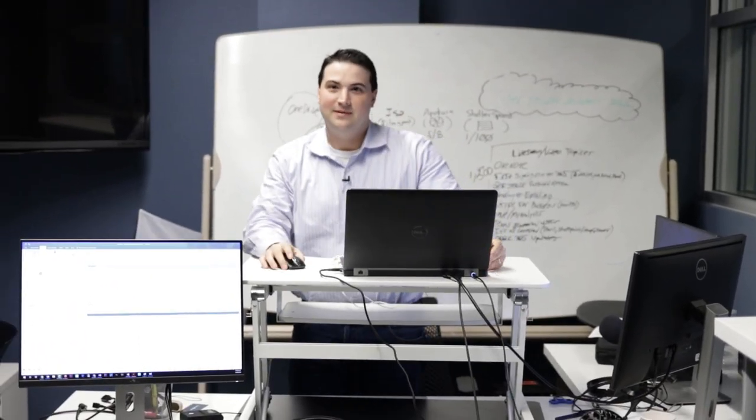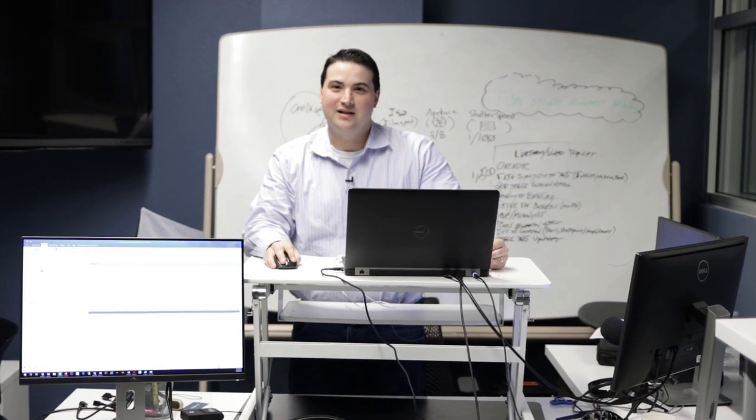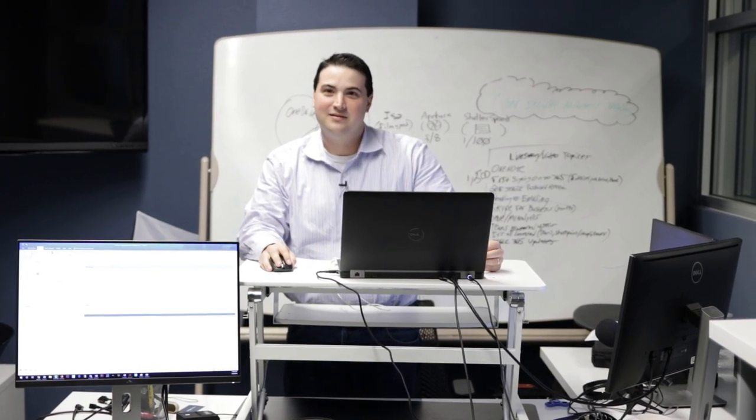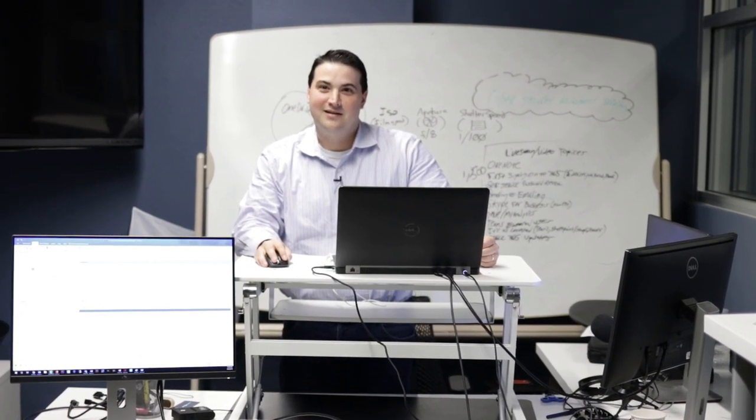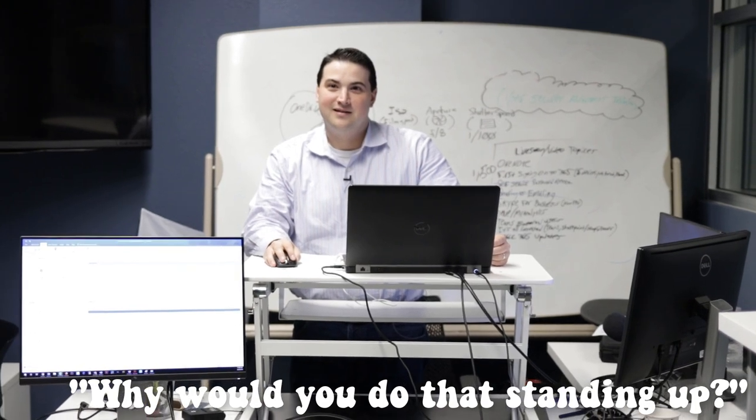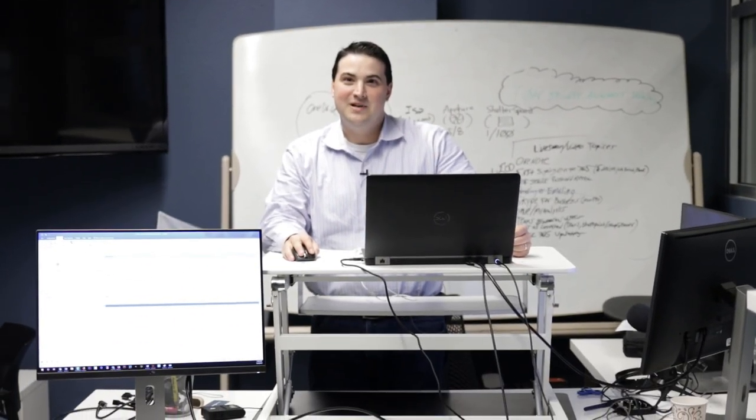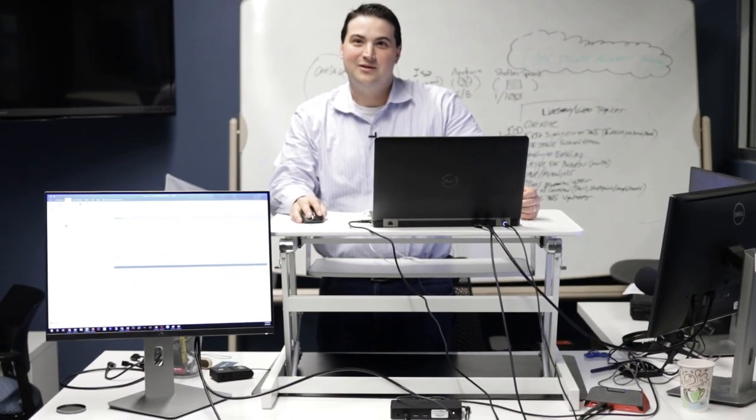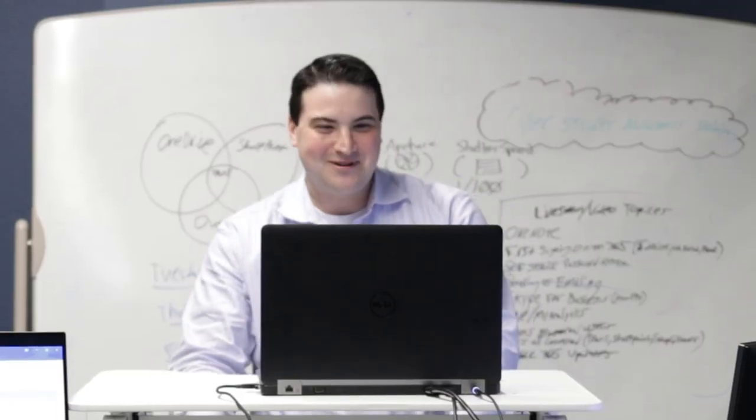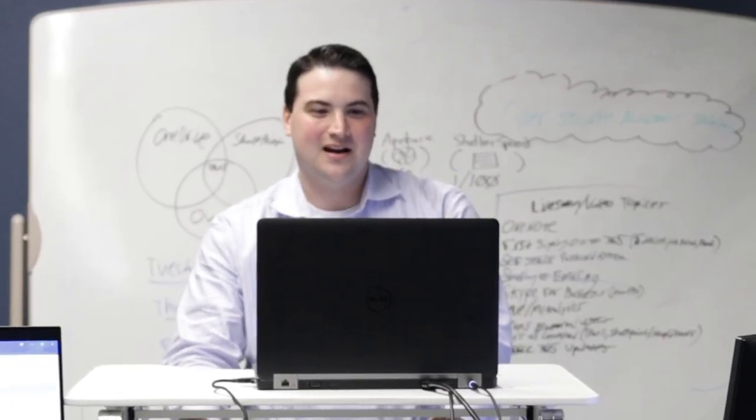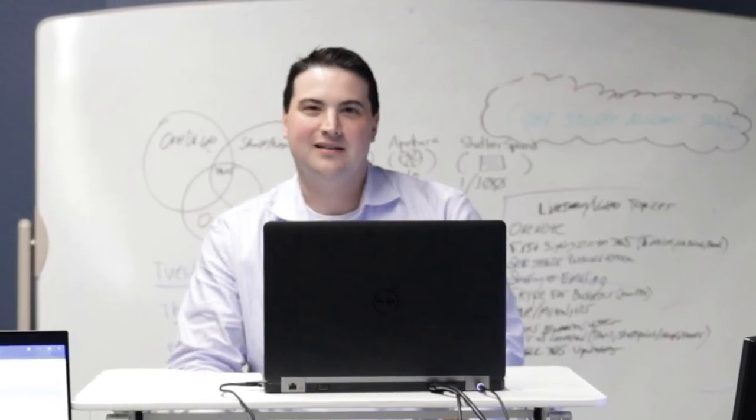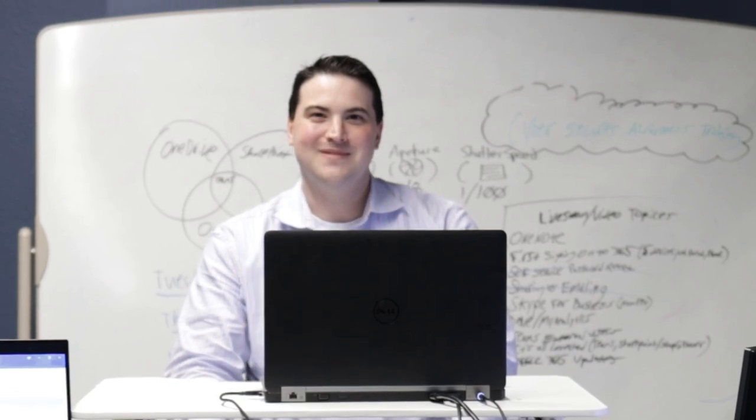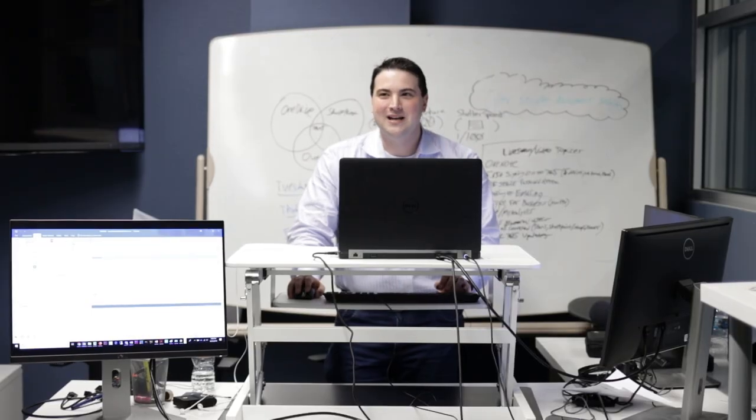I'm gonna show people how to organize a conference call. Why would you do that standing up? Because why would I do it sitting down? Today I'm going to show you guys how to make a conference meeting. Or a meeting conference. Have we decided on what we're going to call this, Max?